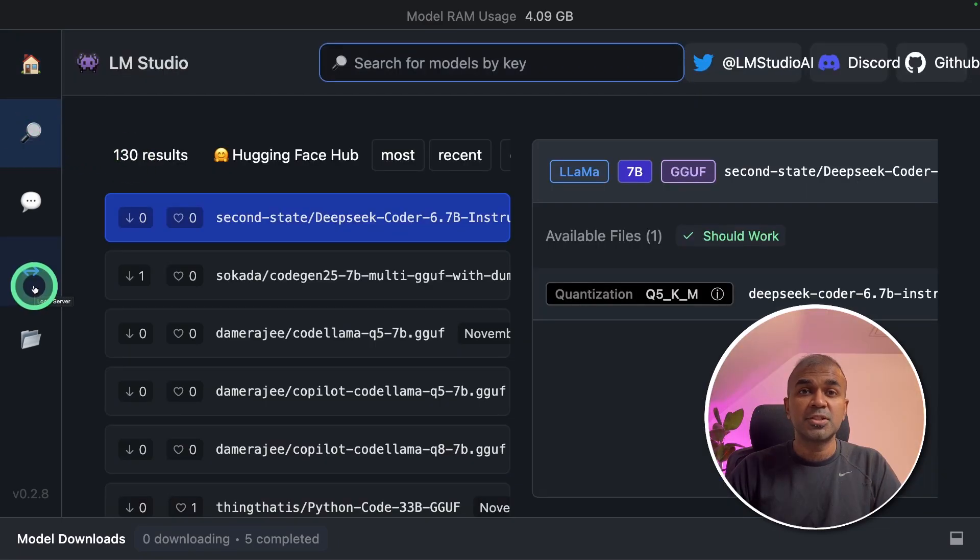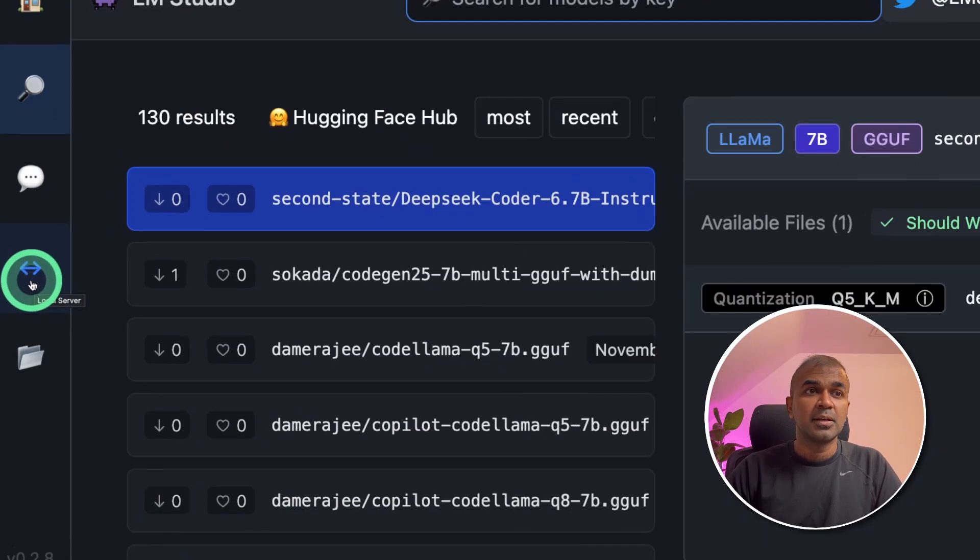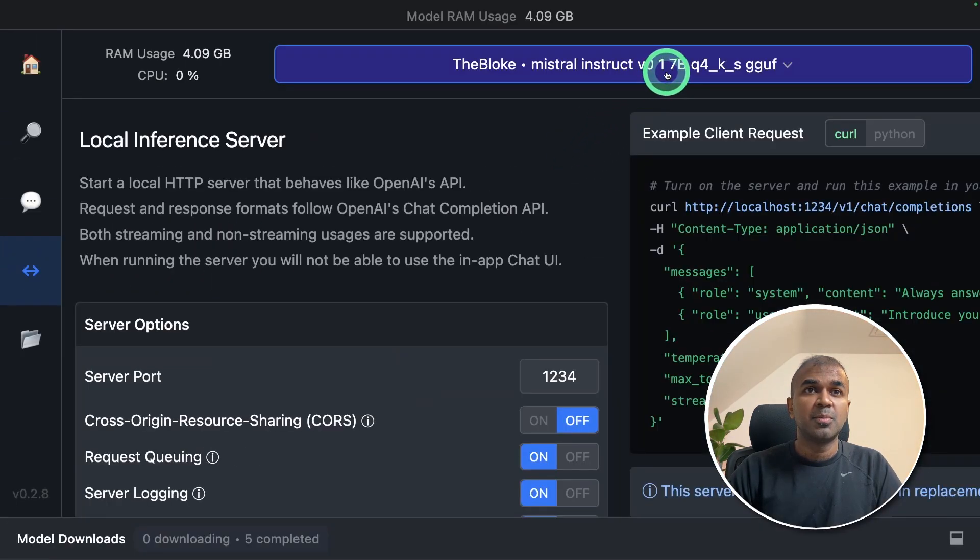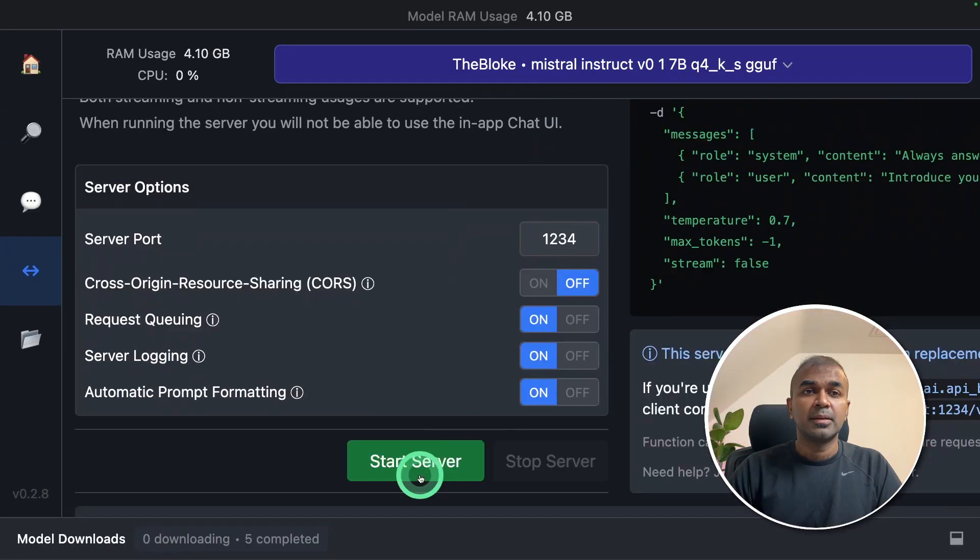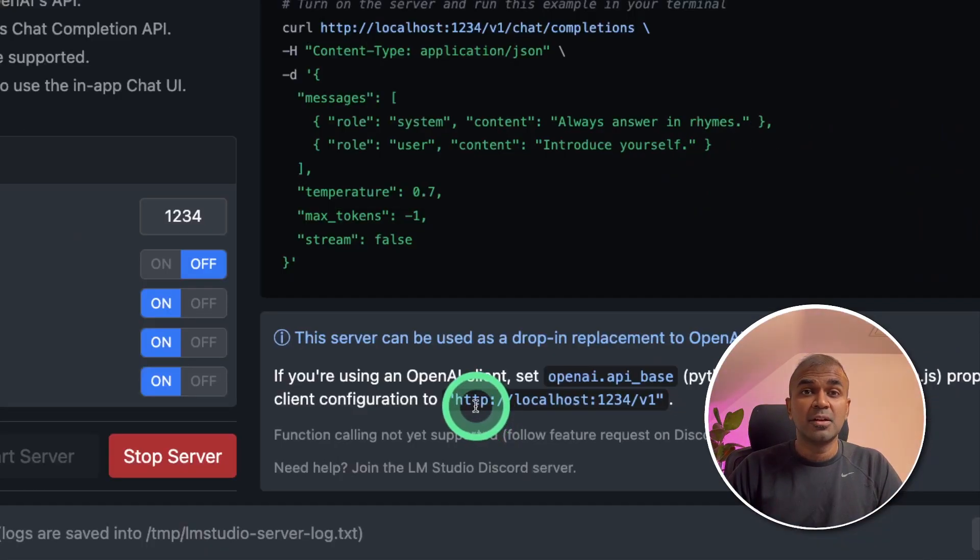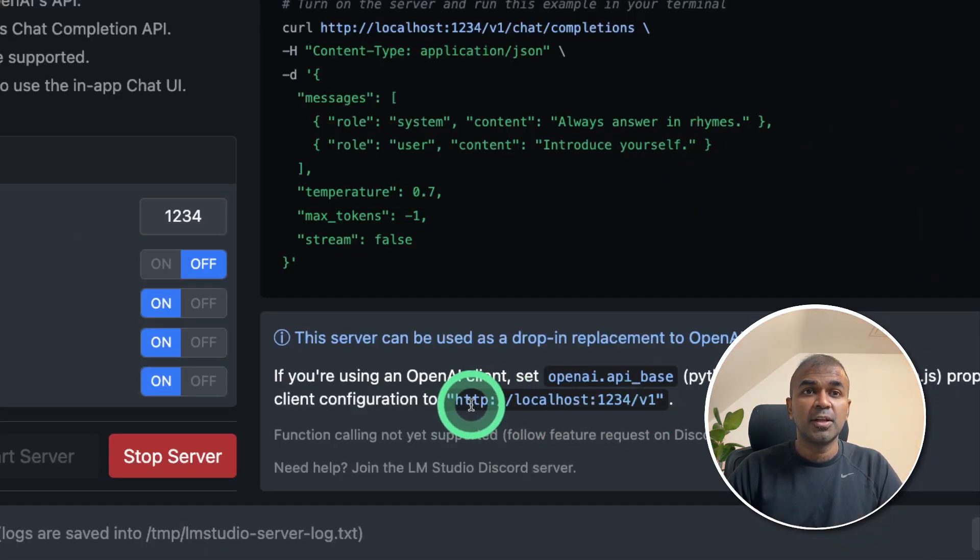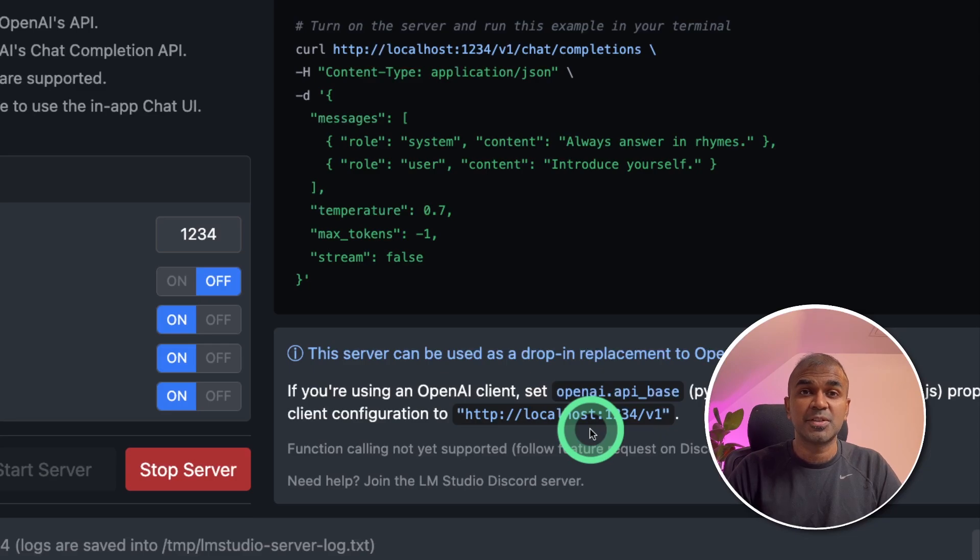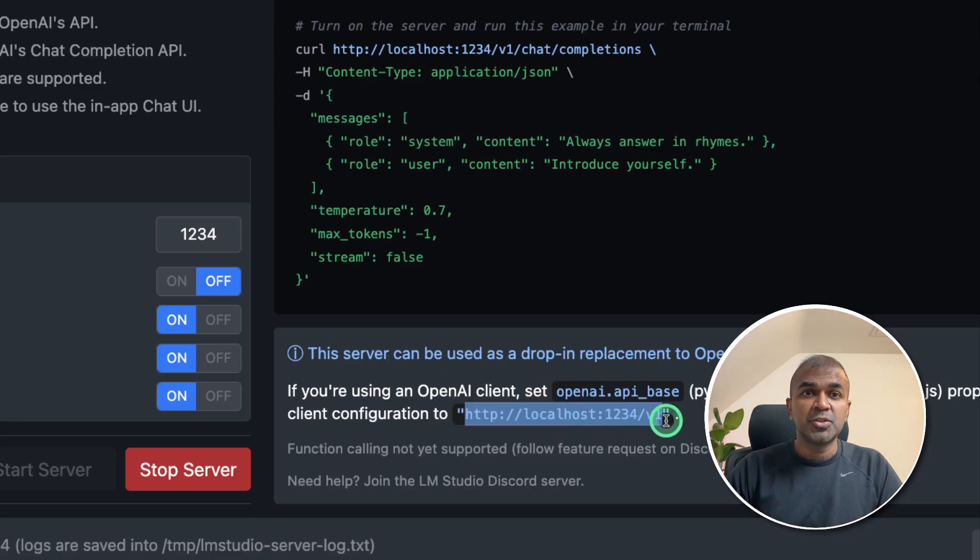Then to start the server, click the local server icon here. There you choose the model. Currently, I'm using Mistral. Then you can click the start server button. Now the Mistral large language model is running in this URL. It's easy to set up LM studio on your computer and your data will be completely private. Now make sure you copy this URL.